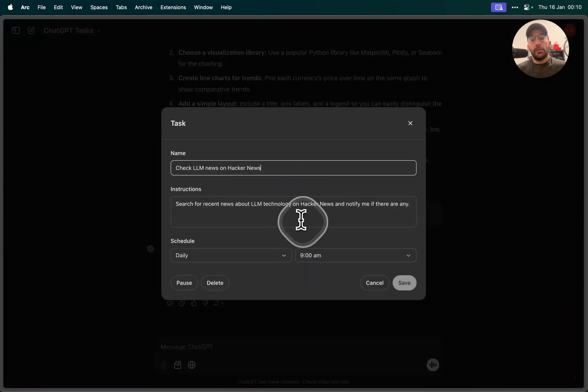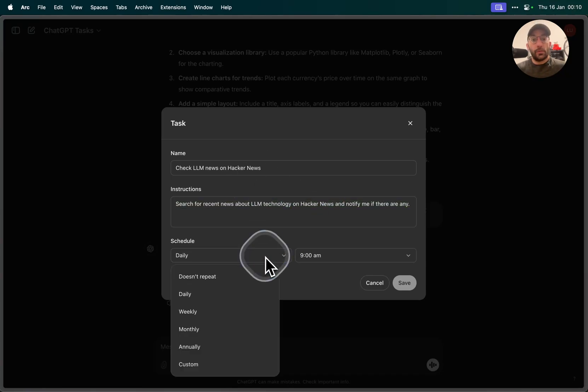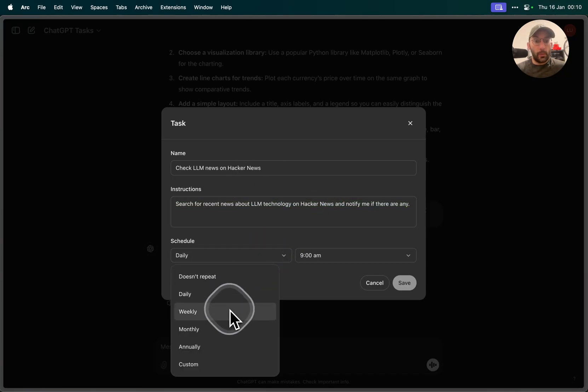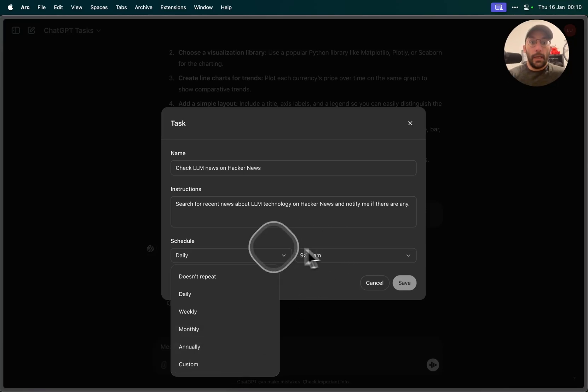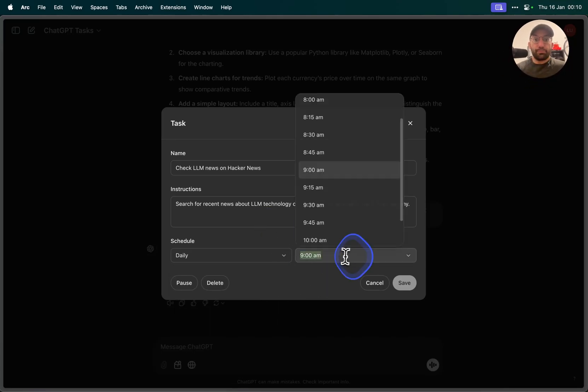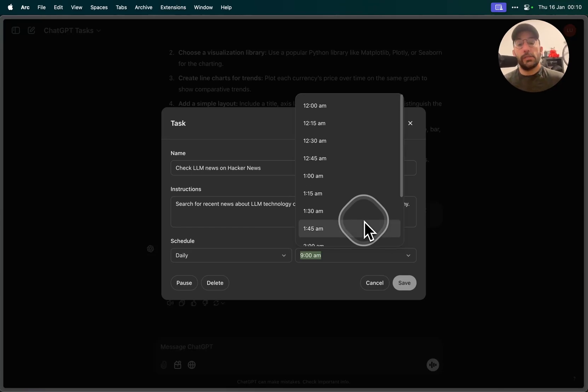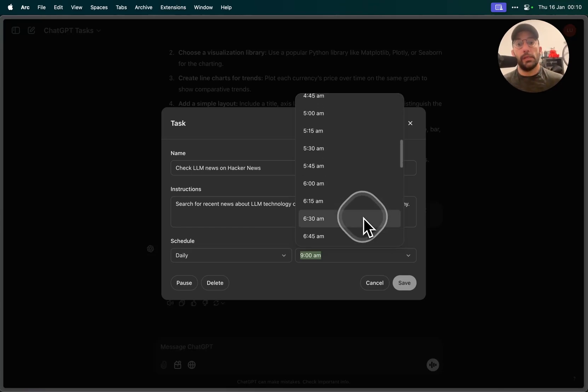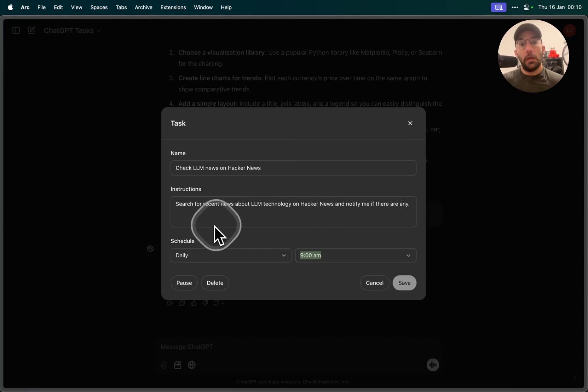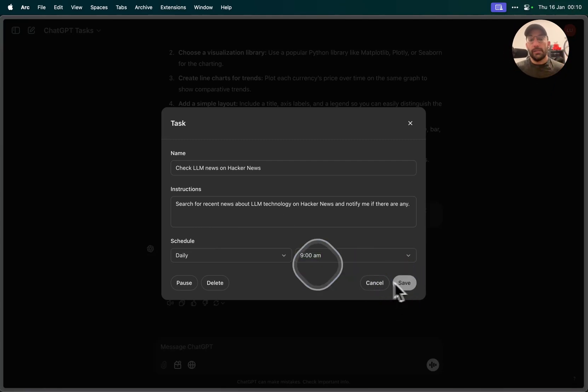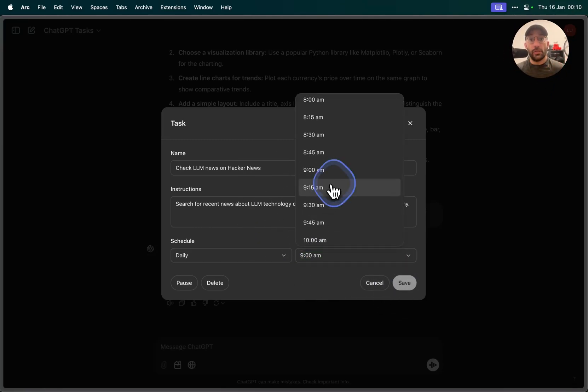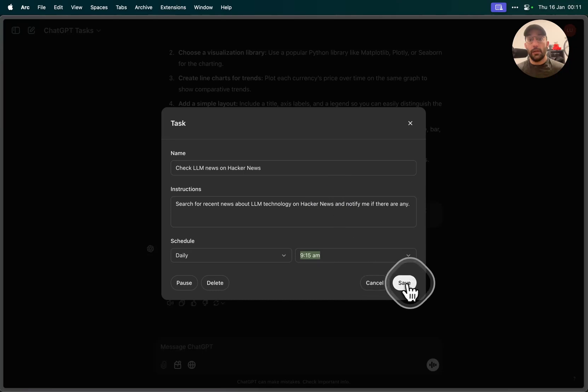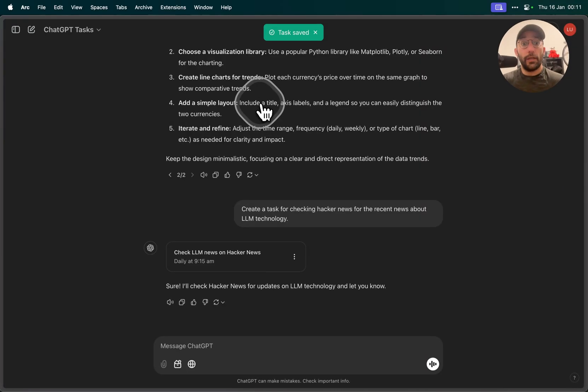Description of that task, the schedule of that task, which can be doesn't repeat, daily, weekly, monthly, annually, or custom. We can click on the timing of that, so when it happens in that particular day. In this case it's running at 9 a.m., I'm fine with that. Since I did not do anything to change here I don't have to save it, but if I change it to like 9:15 I could save it. So now it's scheduled to run at 9:15.